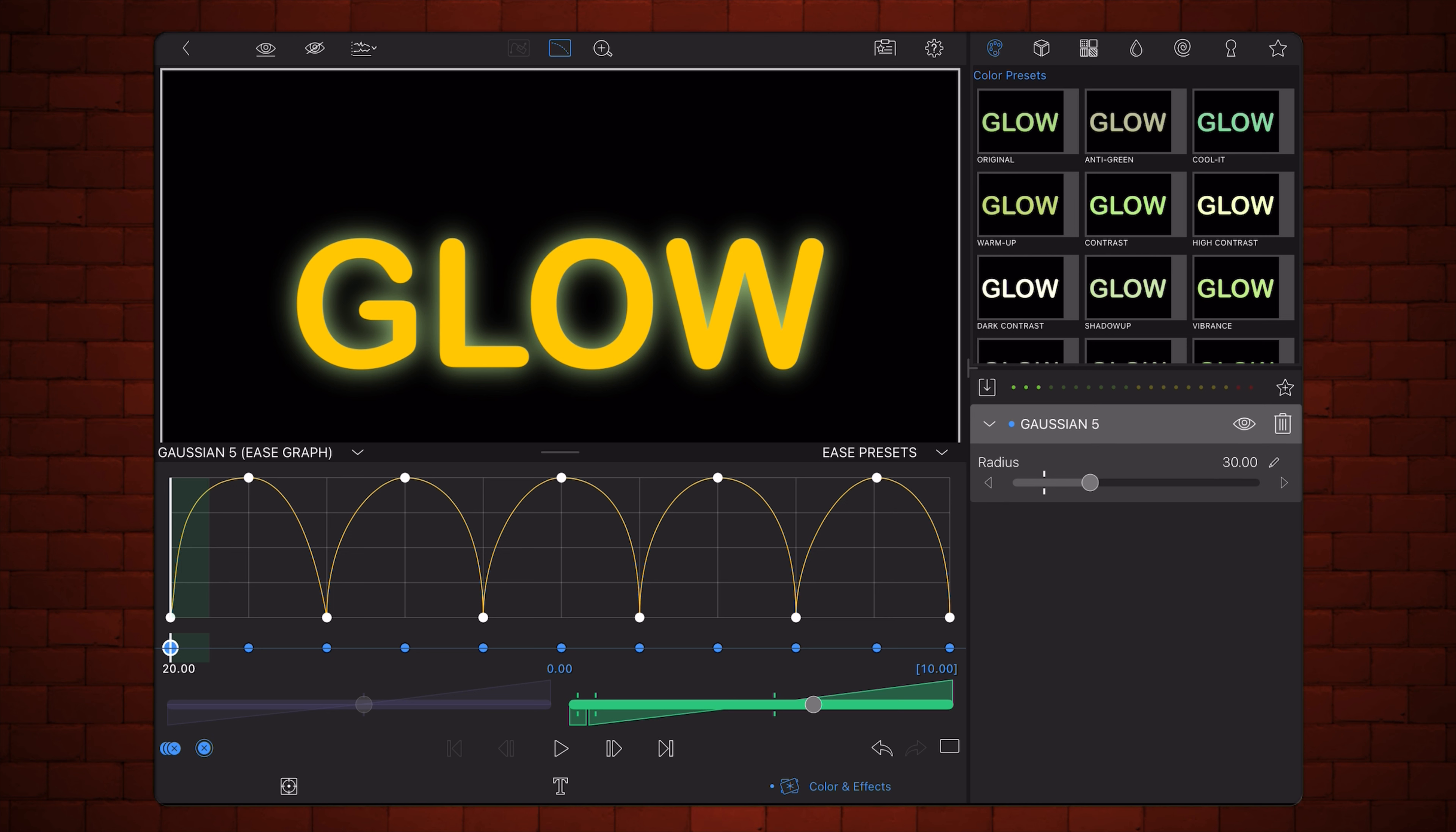As soon as the animation hits its lowest glow, it immediately starts easing up to the highest glow, then quickly rushes back down.